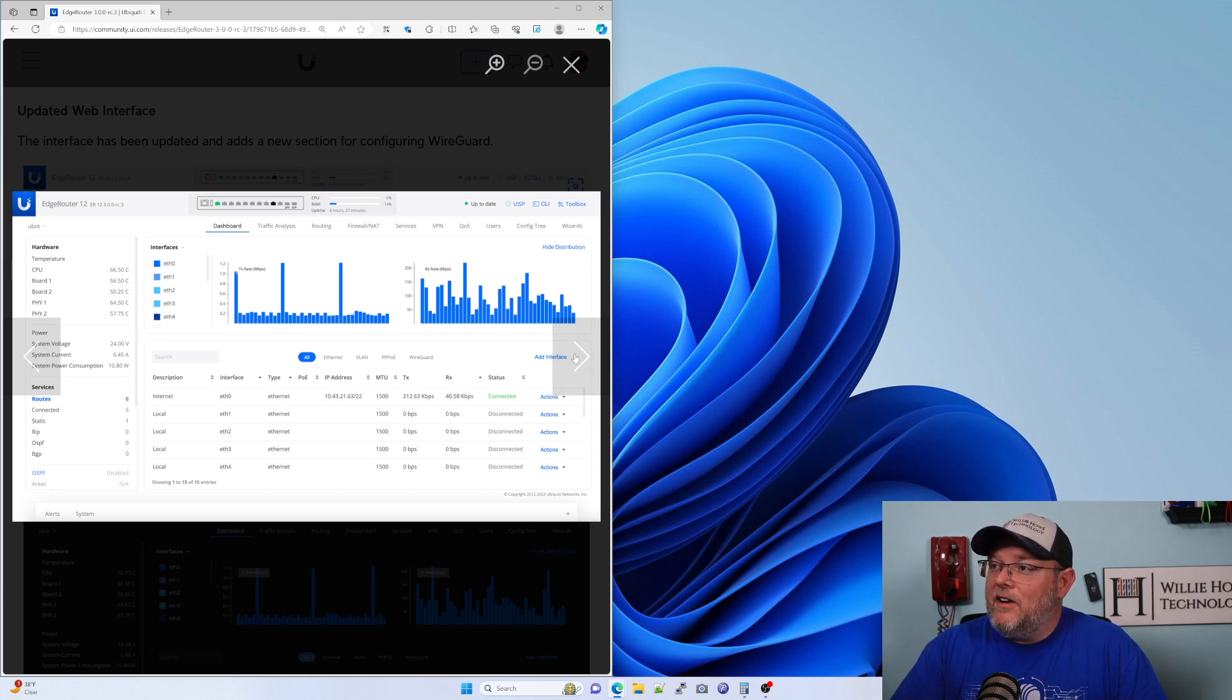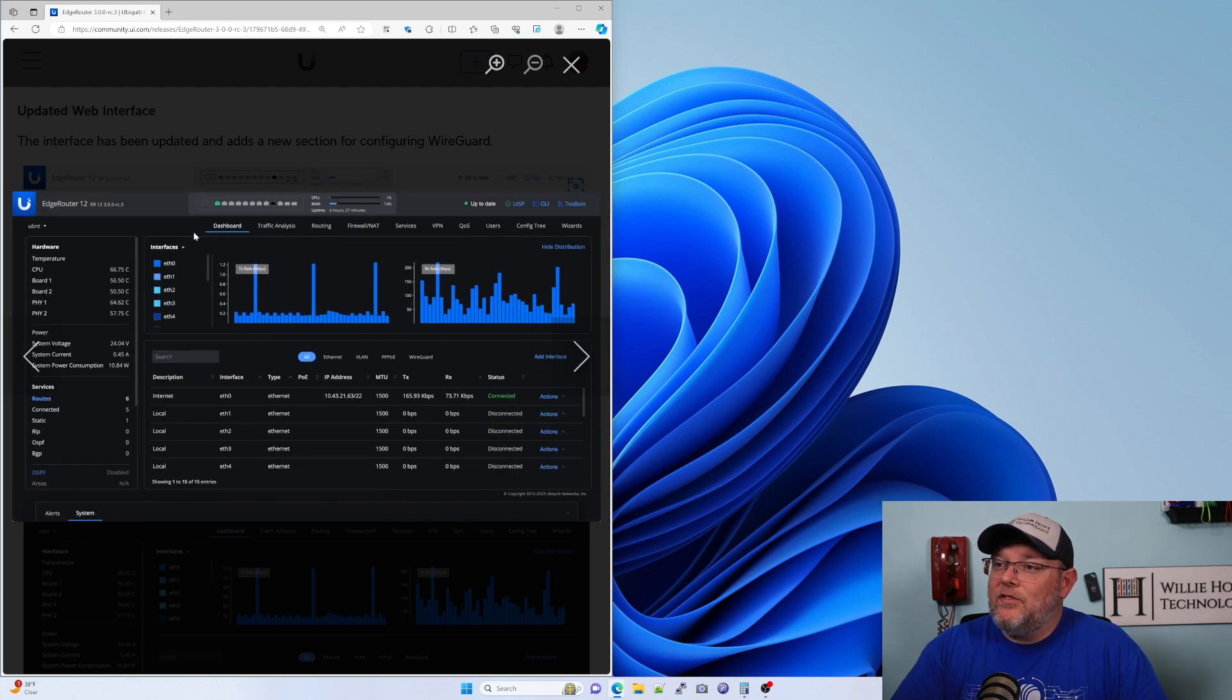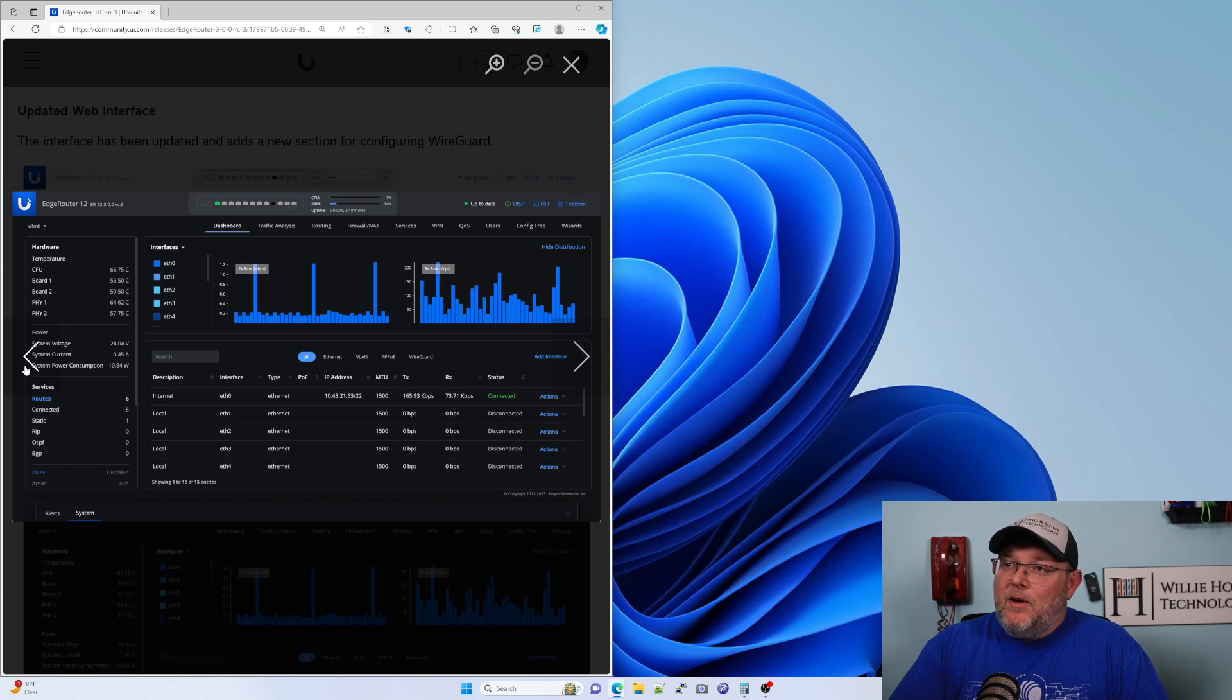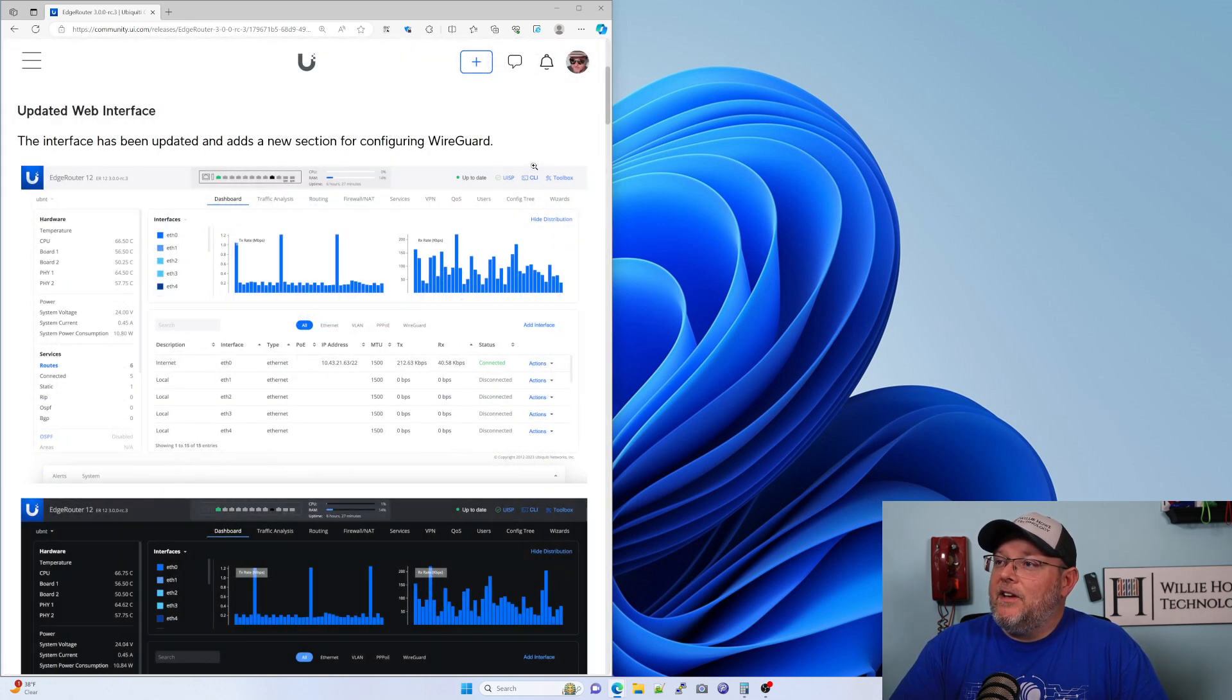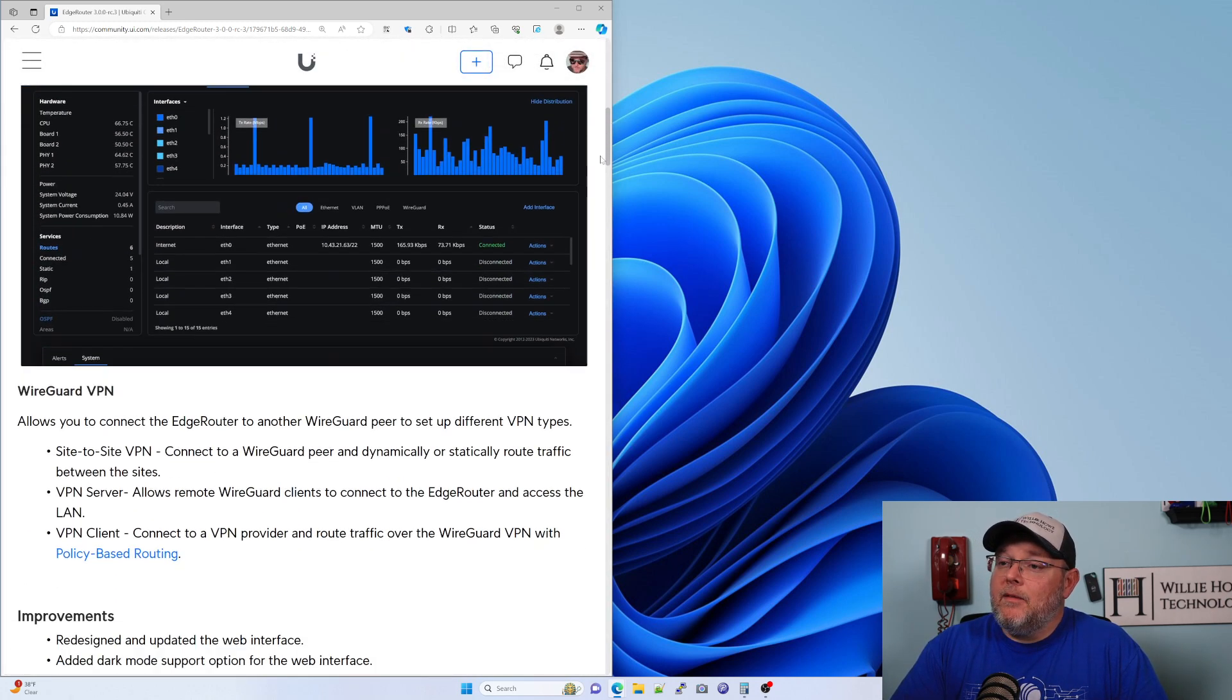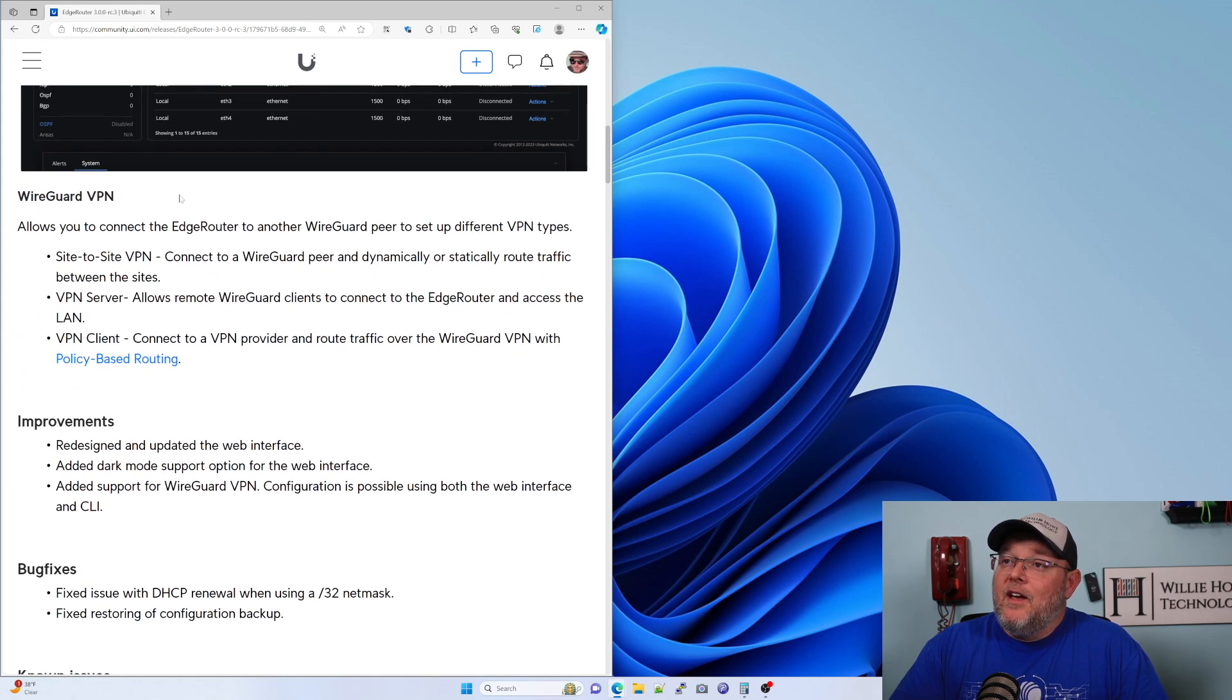Here's a look at the interface—very nice, very modern, very clean interface. Light mode, dark mode, fantastic.